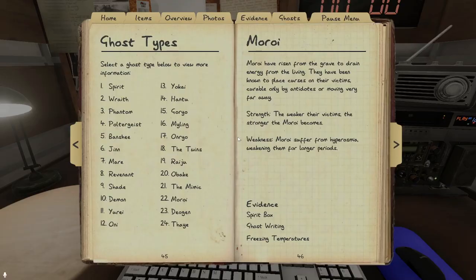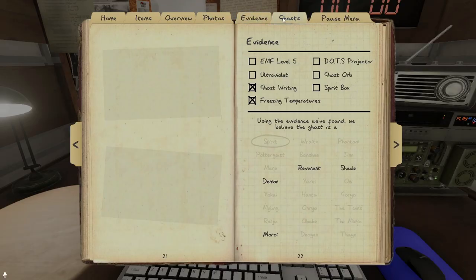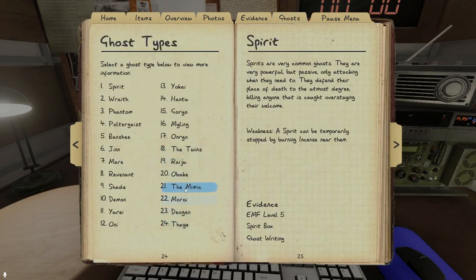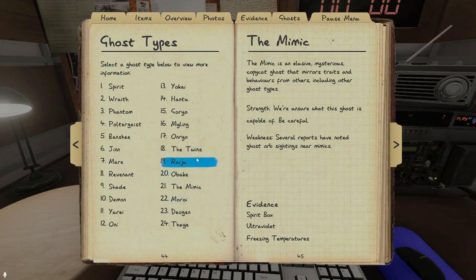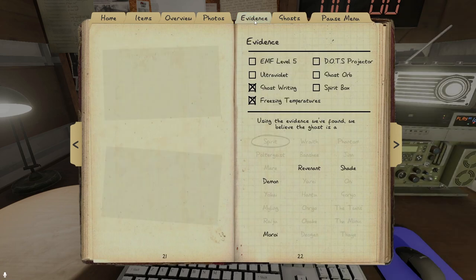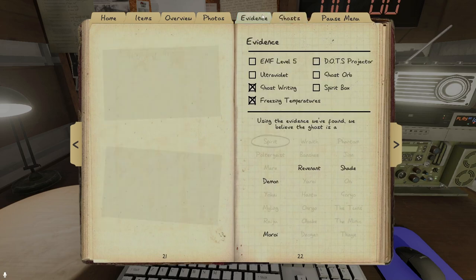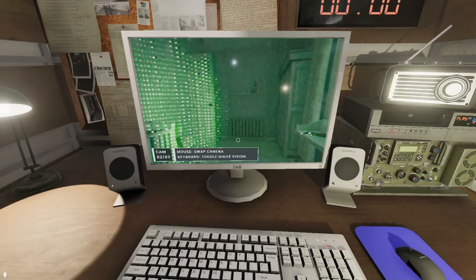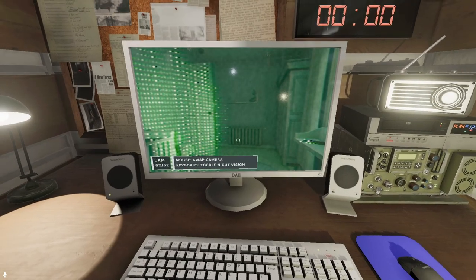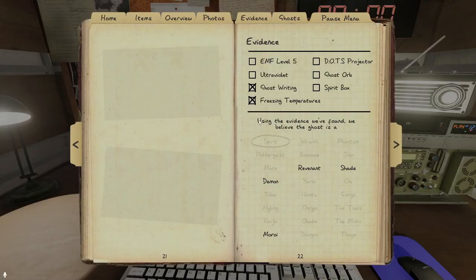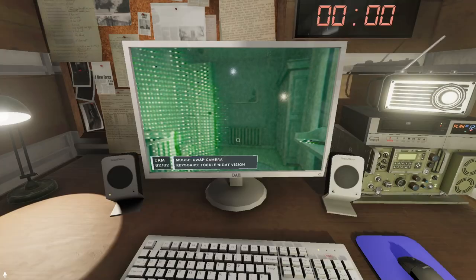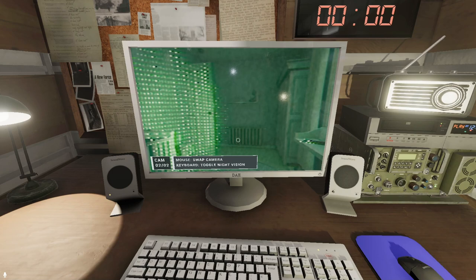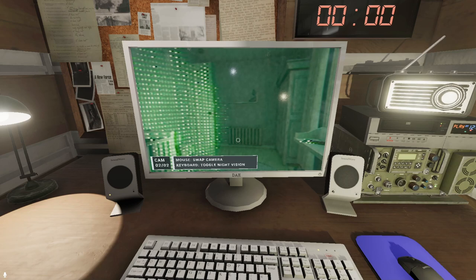Hang on, let me check these for a little bit. But also real quick, let's see. If it's, so the evidence for the mimic is spirit box, ultraviolet, and freezing temps. But we got ghost right, so it can't be a mimic regardless. So if it's ghost orbs it will be a revenant. It can't be dots either.